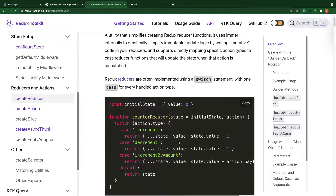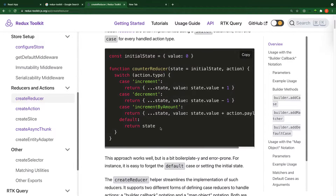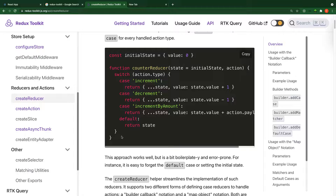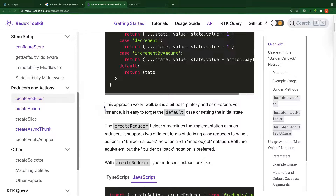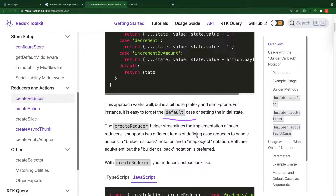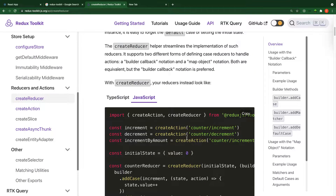As you can see, this is a traditional way of creating reducers. You have your initial state, and then your function which takes the initial state and the action, and then you have your case statements. This approach works well but it's a bit error-prone — for instance, it is easy to forget the default case, and that's happened to me too. That is why createReducer comes into play.